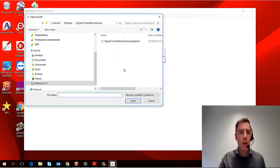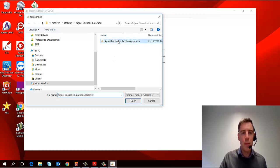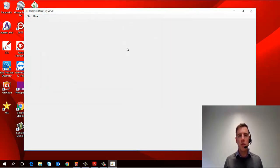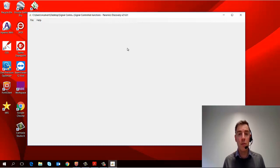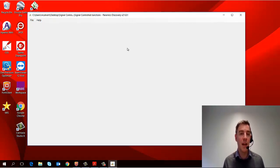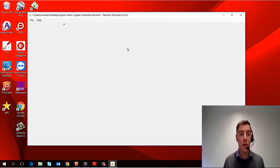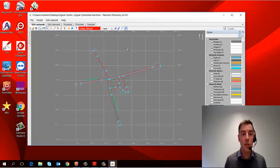So I'm going to open an existing model. I've got one on my desktop called Signal Control Junctions, and this model comes when you install Pyramix Discovery, so you'll be able to have access to this and play around with it if you've installed the free trial.